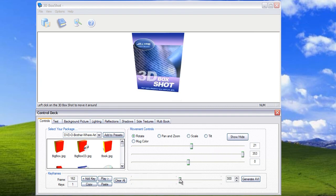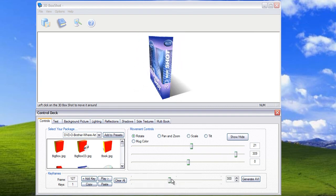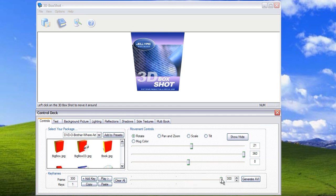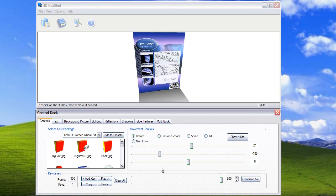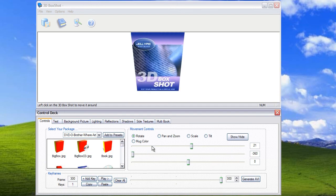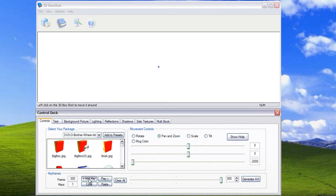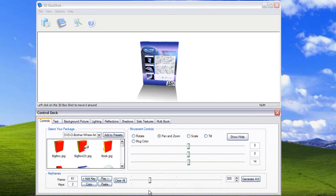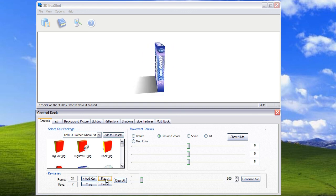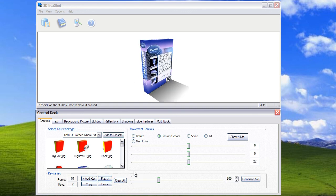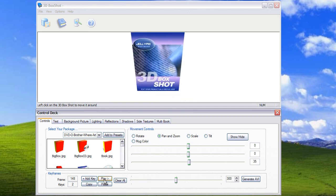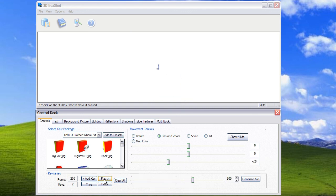So all we're going to do now is finish up this animation by adding a keyframe at position 300. So what we're going to do here is spin the box back, select pan and zoom and zoom in off into the distance. We simply add keyframe and we now have a 300 frame animation sequence which we can play back by simply selecting the play button.